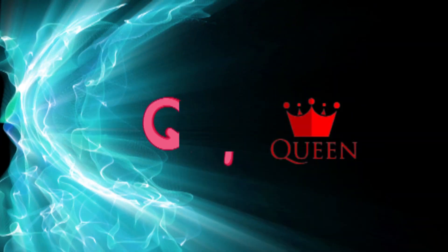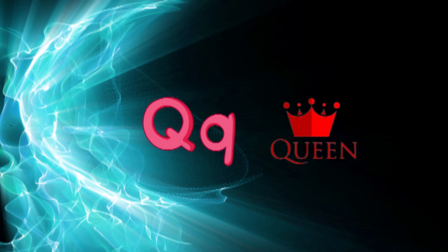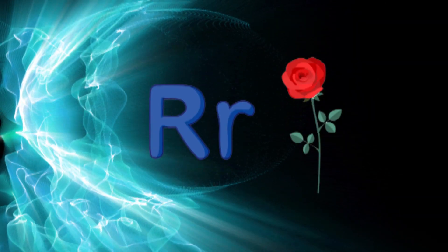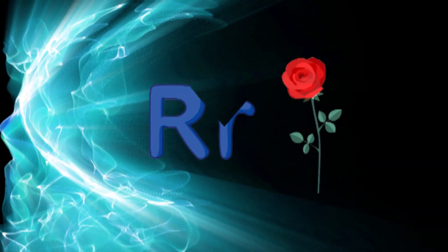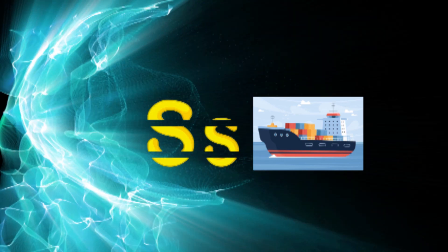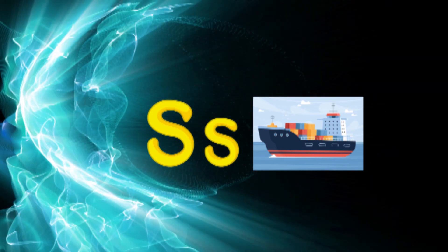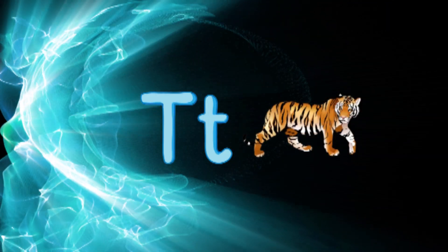Q for queen, R for rose, S for sheep, T for tiger.